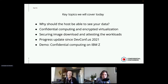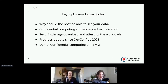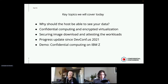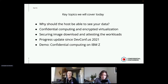What are we going to cover today? The first question, the problem statement, is why should a host in the cloud be able to see your data? That's shown in particular for data in flight being processed in memory. A solution to that problem that is emerging is called confidential computing, and that includes encrypted virtualization that encrypts your memory on the fly. This talk is a continuation of a talk I gave at DevConf.us last summer, and I'm going to give a bit of a progress update since then.